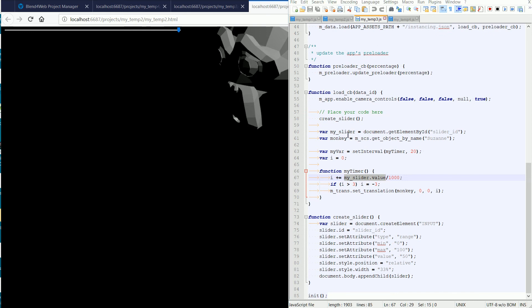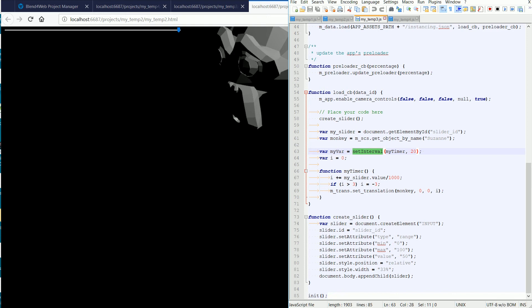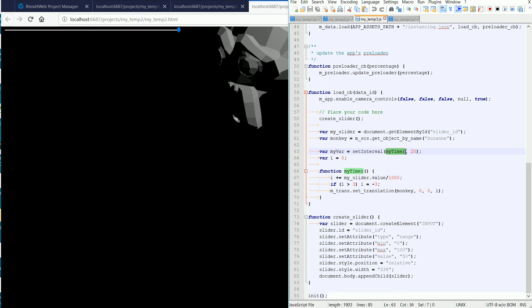Well, this line sets up an interval timer. For those familiar with the Blender game engine, it's like an always-sensor in pulse mode. The setInterval function will call the myTimer function at regular intervals. The interval will be 20 milliseconds, which means the myTimer function will be called 50 times every second.